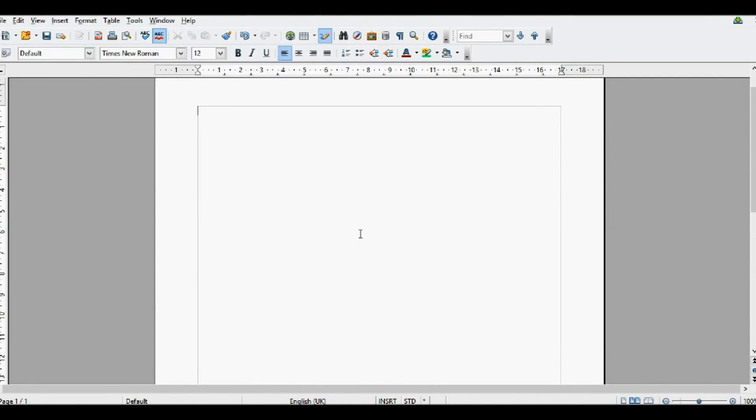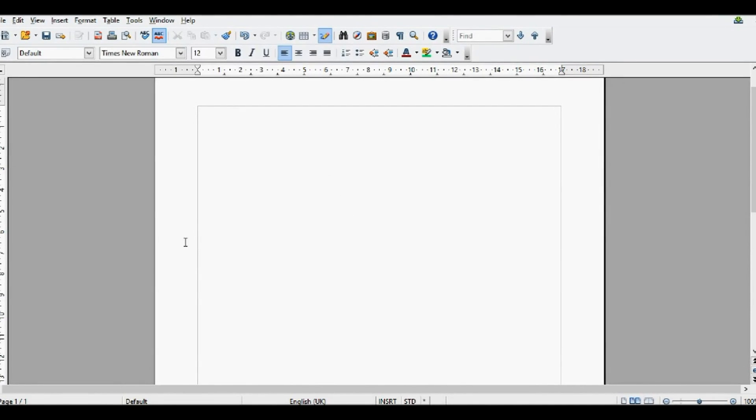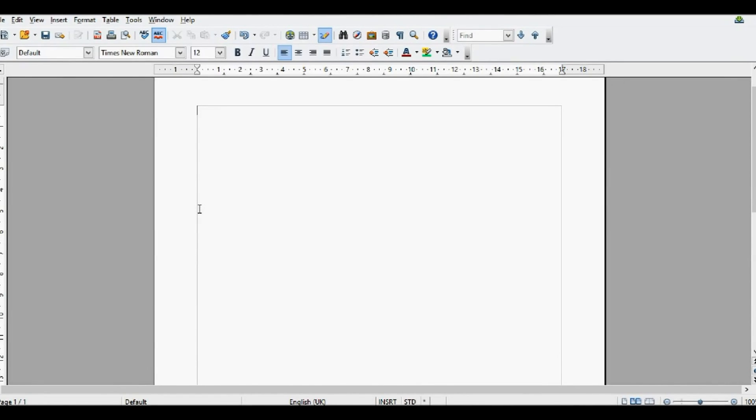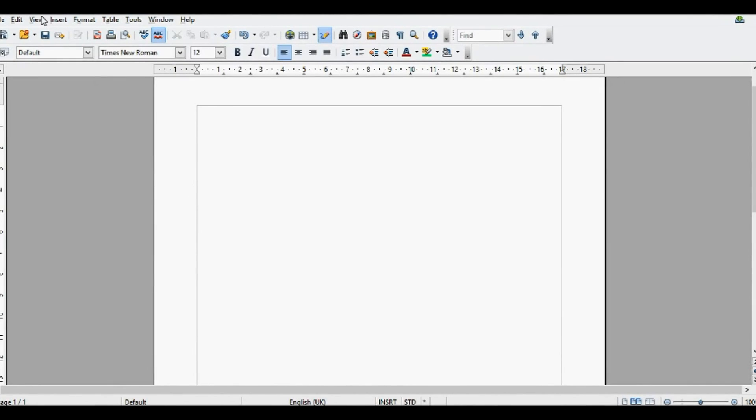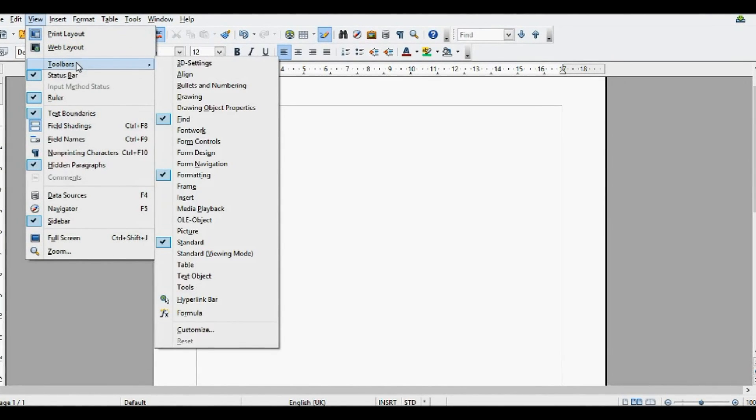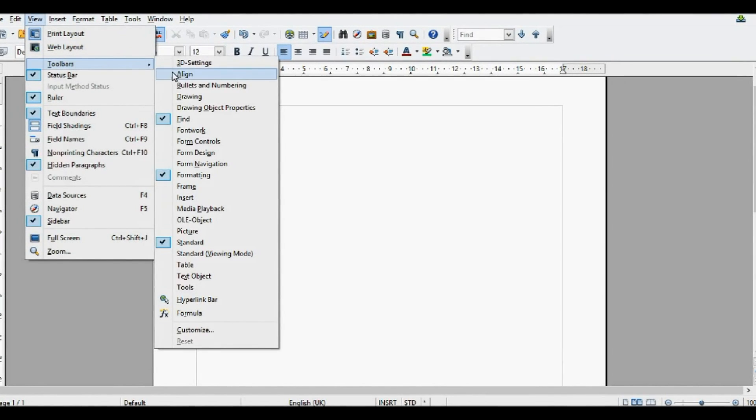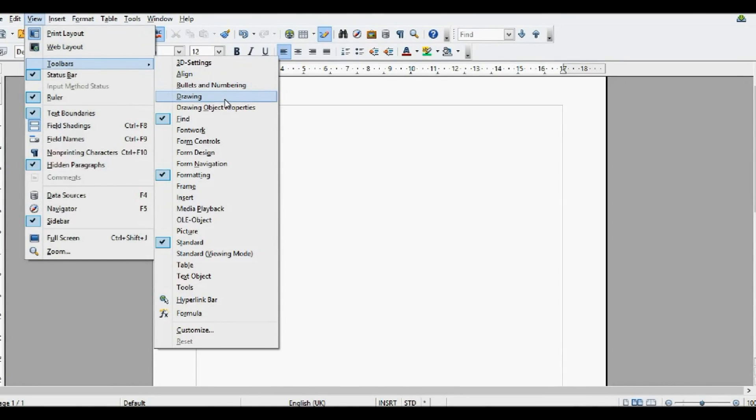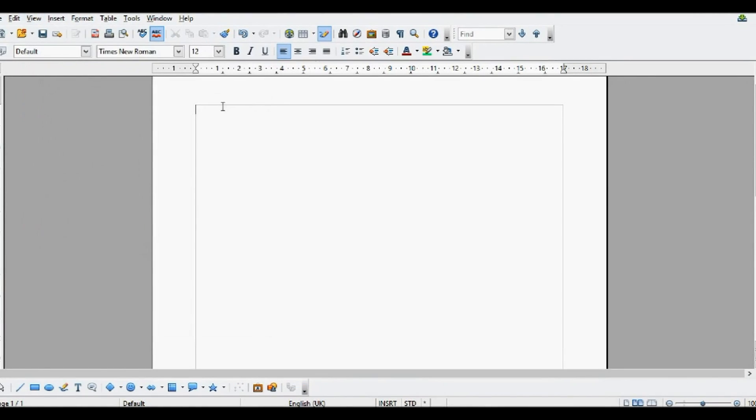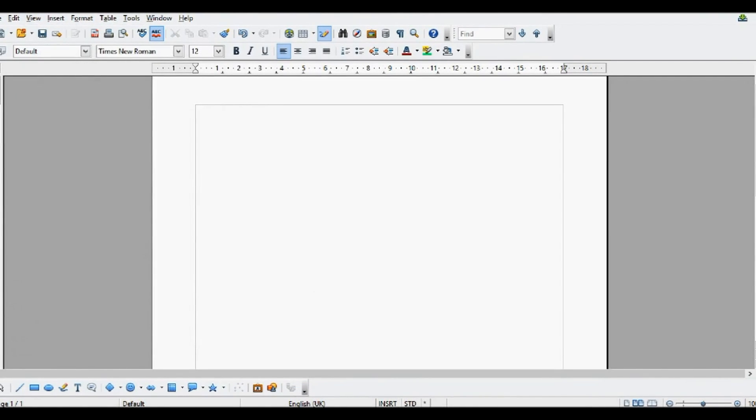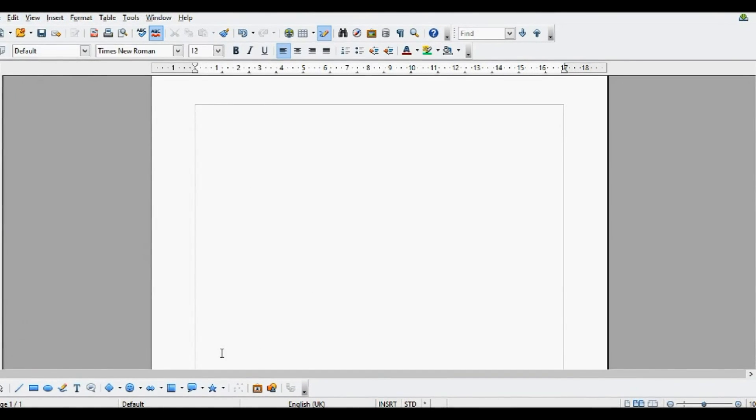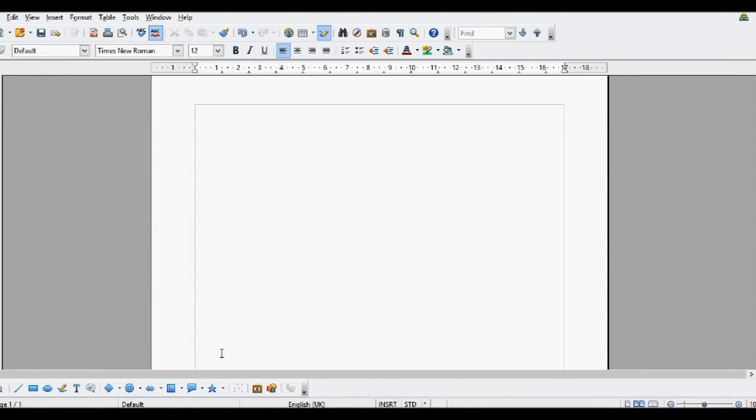So, to do that, first off we need to view the drawing toolbar. To do this, we're going to go to view, toolbars, and then you're going to come across to the drawing and click on it. This will load this drawing toolbar at the bottom of your page.